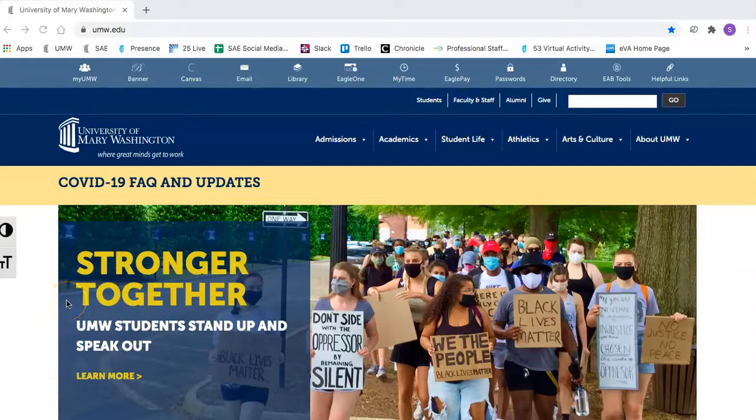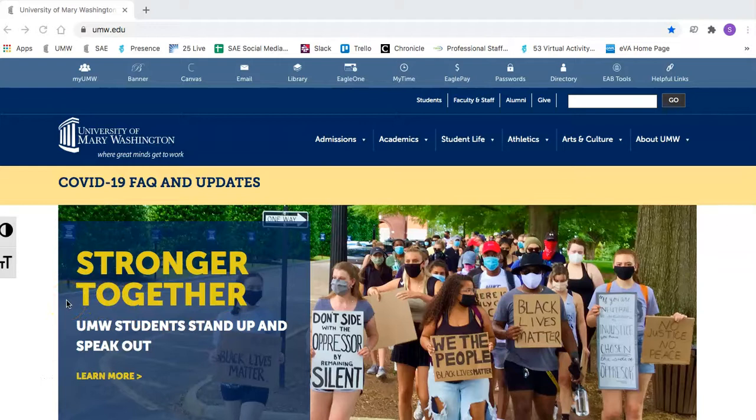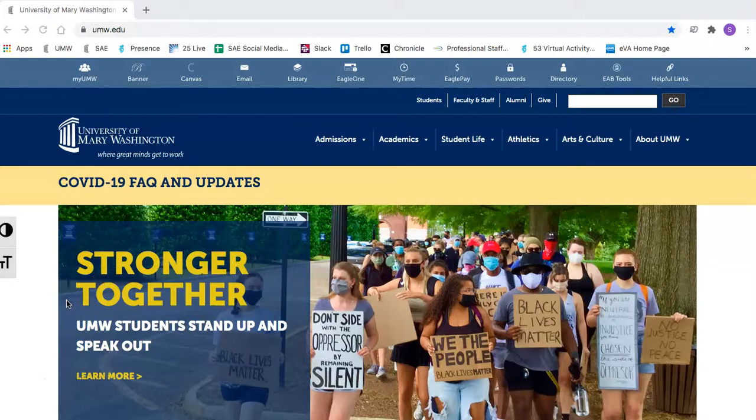This short video will walk you through how to update your club portal on myUMW, powered by Presence. As a reminder, myUMW works best in Google Chrome.